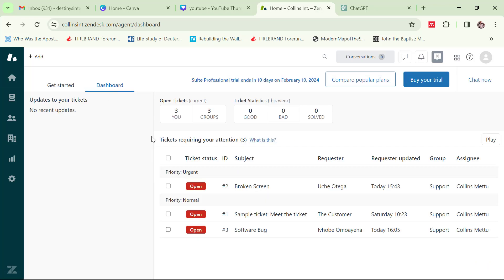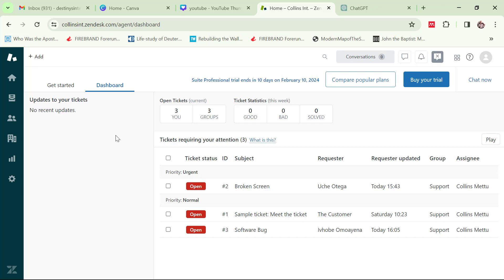Now we are here — this is my dashboard. It is important for you to note that there are some basic terms on Zendesk that are very important to understand. For example, we have an agent. If you click on get started, this is my dashboard — these are tickets that are already created, and I'm going to show you how to create tickets.